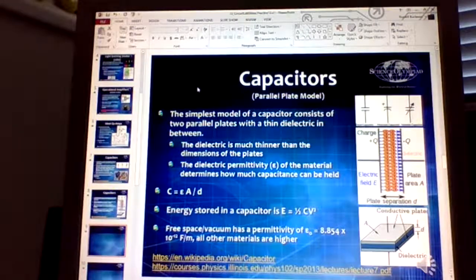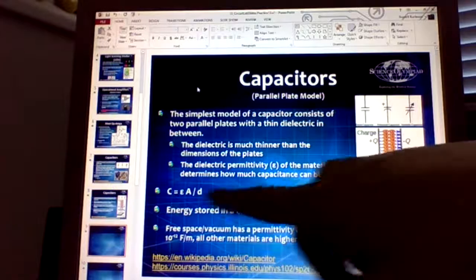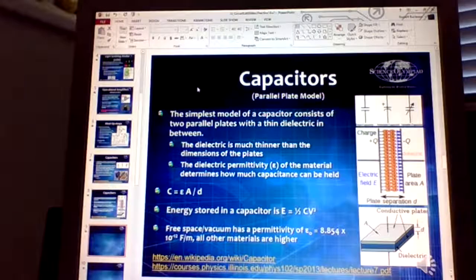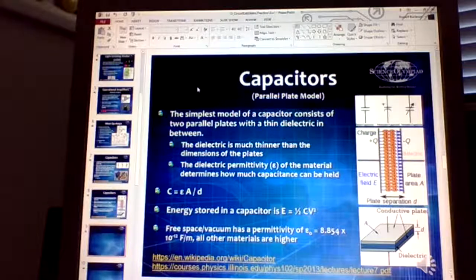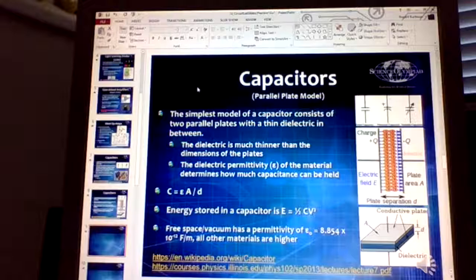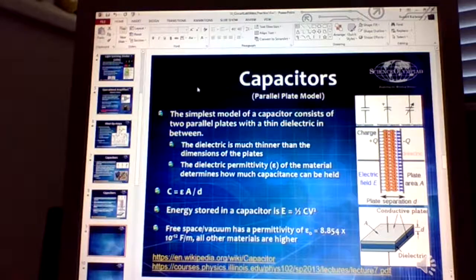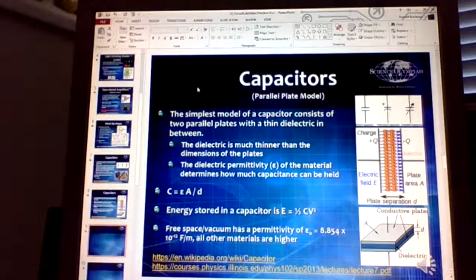To calculate capacitance: C equals epsilon times the area divided by the distance. The smaller the distance and the bigger the area, the more capacitance. Epsilon is the dielectric permittivity of the material. Free space has 8.854 × 10⁻¹² farads per meter. All other materials are higher — air is only slightly higher and acts a lot like a vacuum.